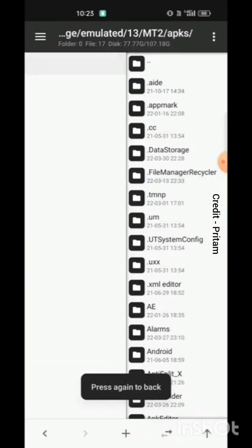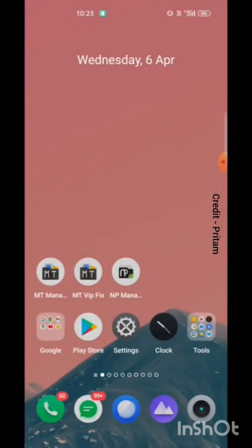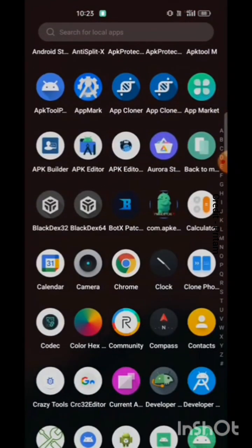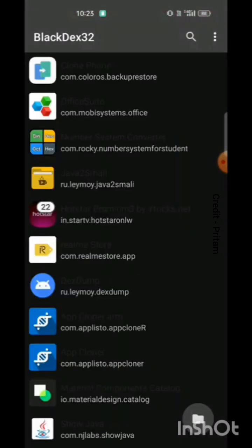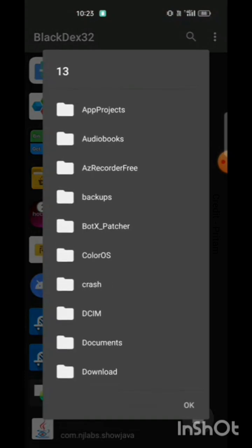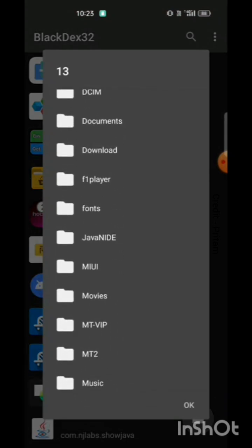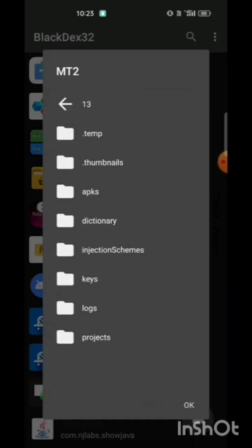So let's decrypt this DEX of this app. You need an app called BlackDex. Let's go to the location of the app, open it, and select the app which you want to decrypt the DEX from.